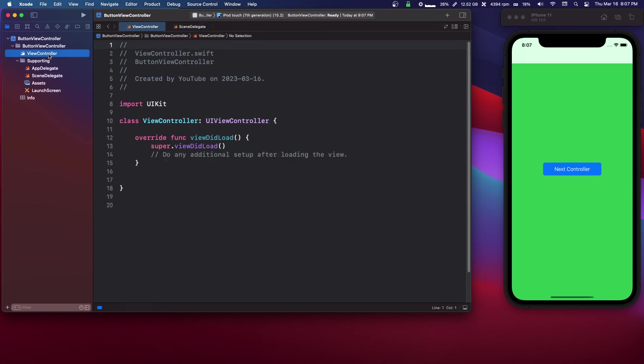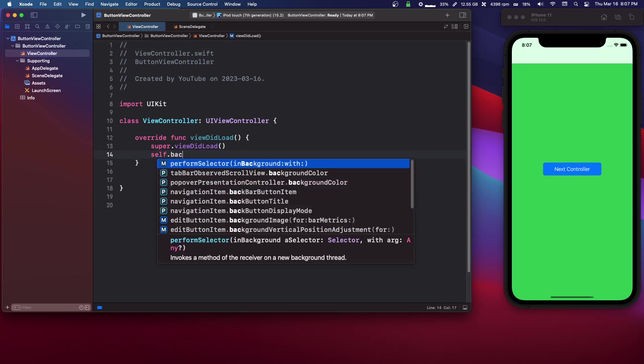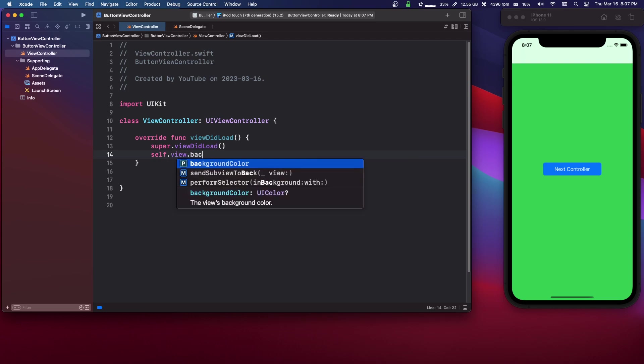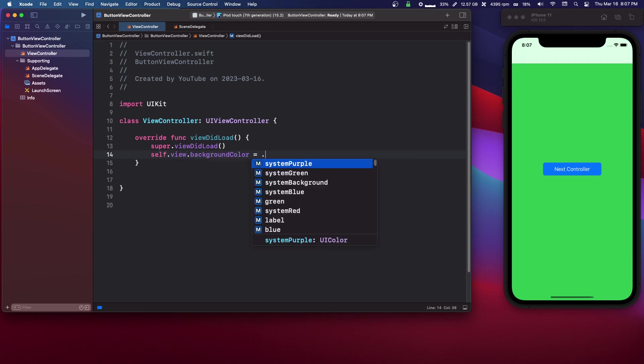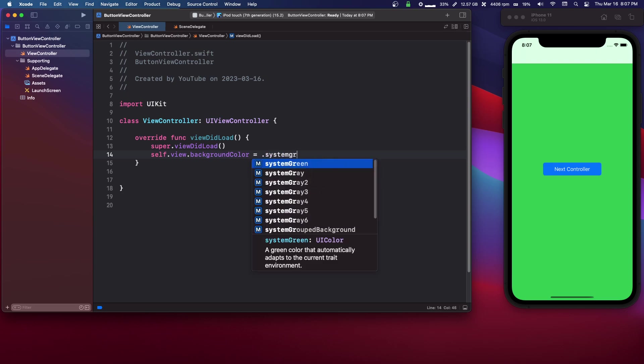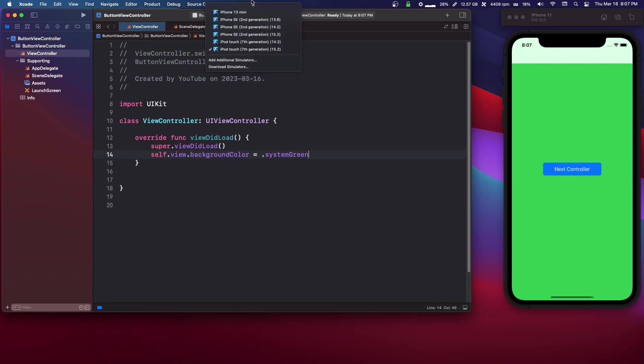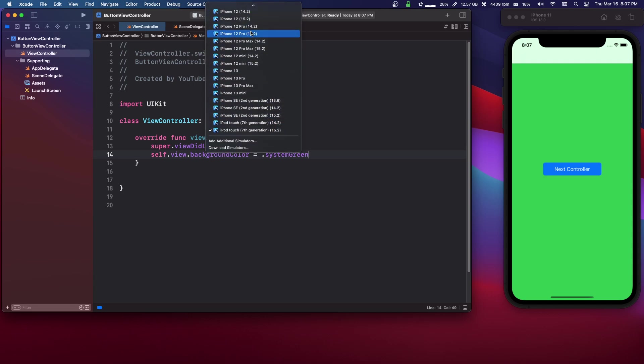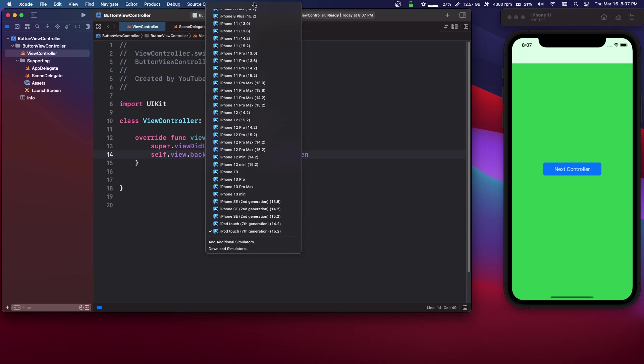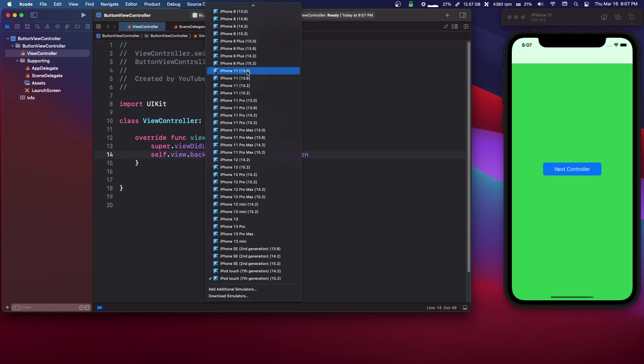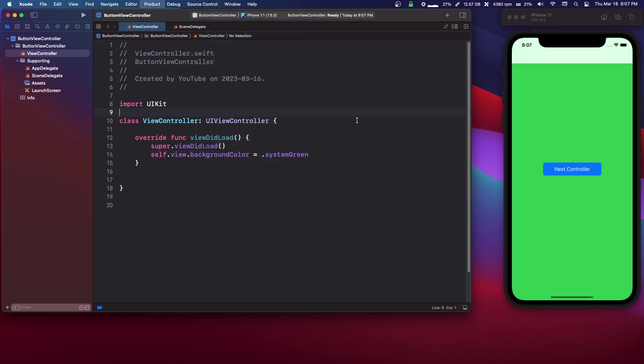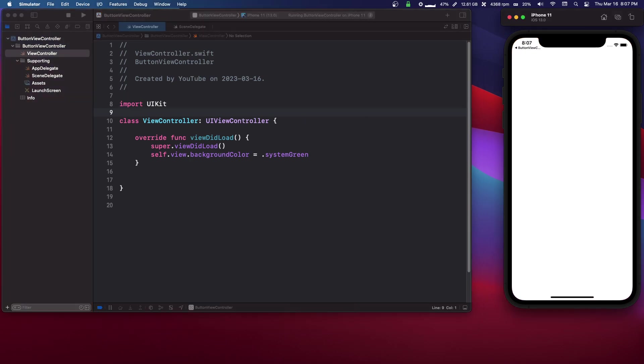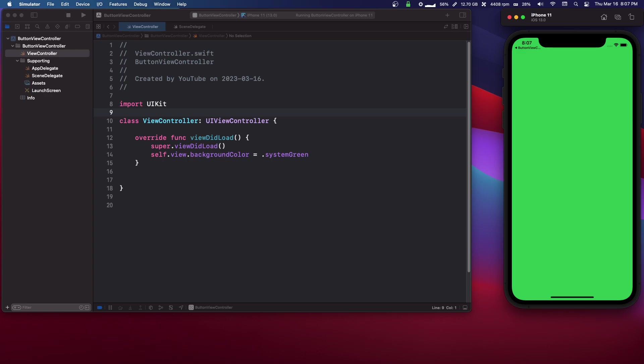So in our view controller, we're gonna say self.view.backgroundColor equals to system green, just so we know if it's working. We're then gonna set our simulator to whatever we want. I'm doing iOS 13, iPhone 11. And if this is green, then it works. And it does.